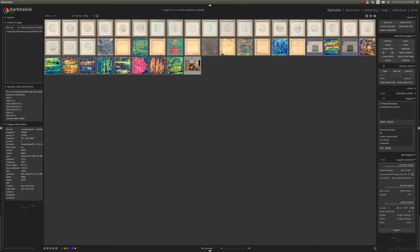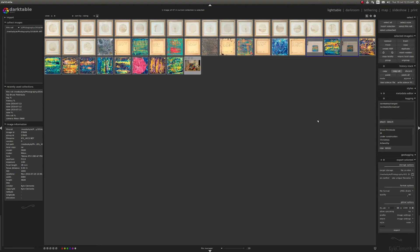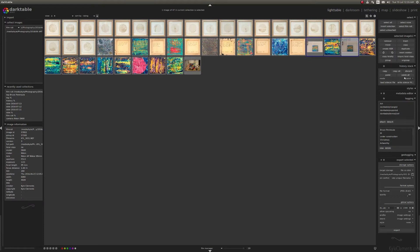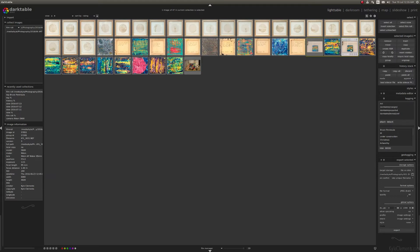I'm going to click on this file and go over here to where it says history stack. I'm going to click 'copy all'. Now I'm going to click on the image that I wish to manipulate and click 'paste all'. What that does is it takes all of the color adjustments that I've done on this file and applies them to this file.